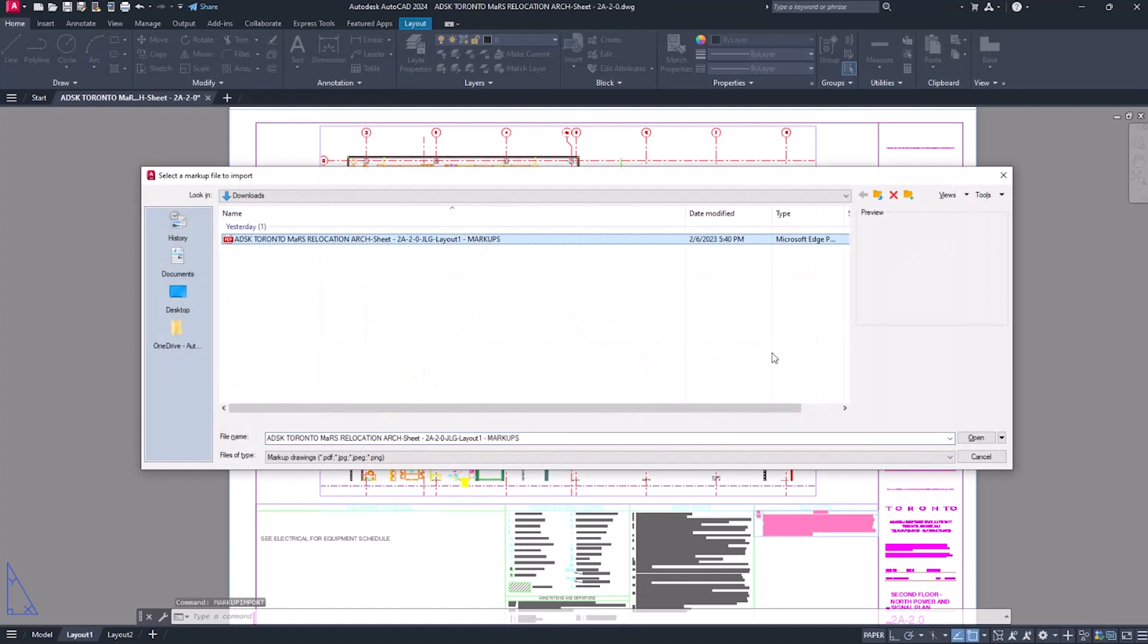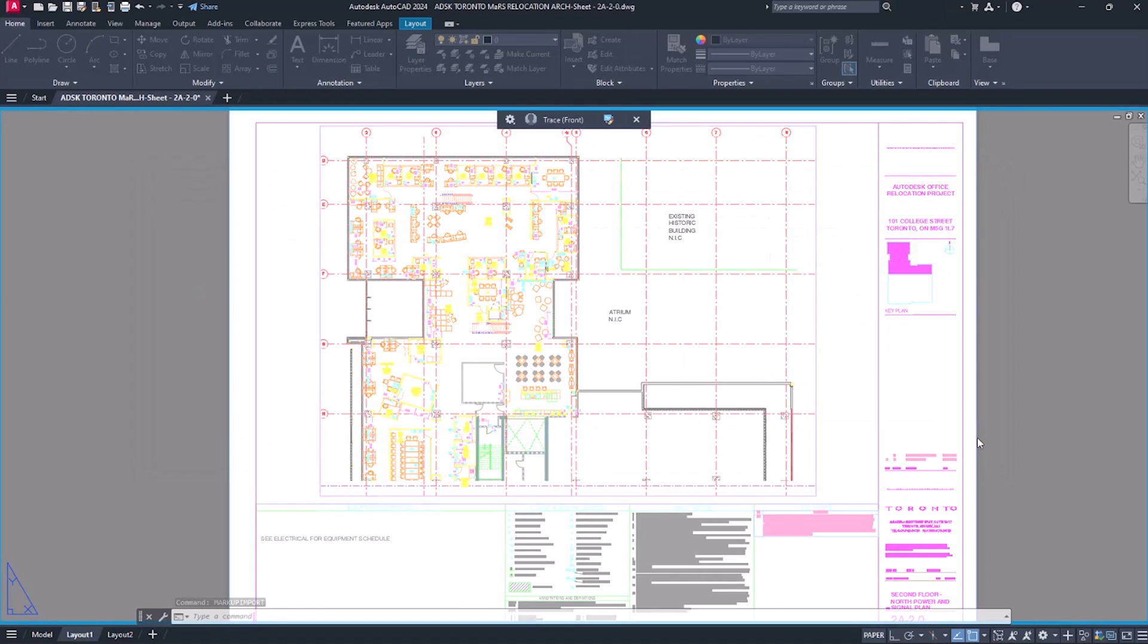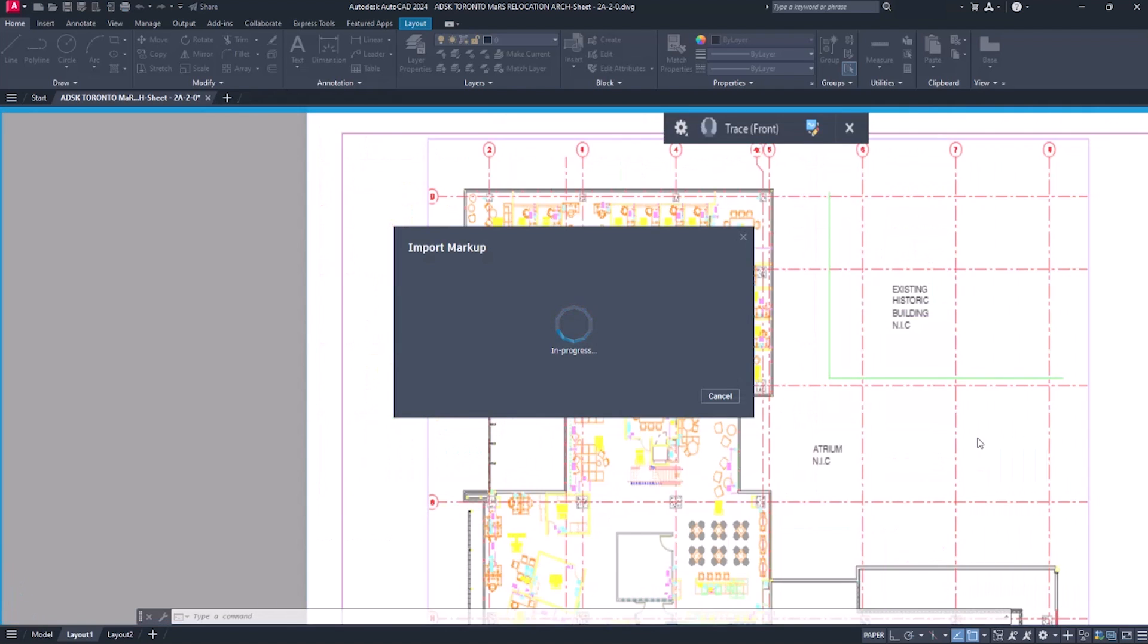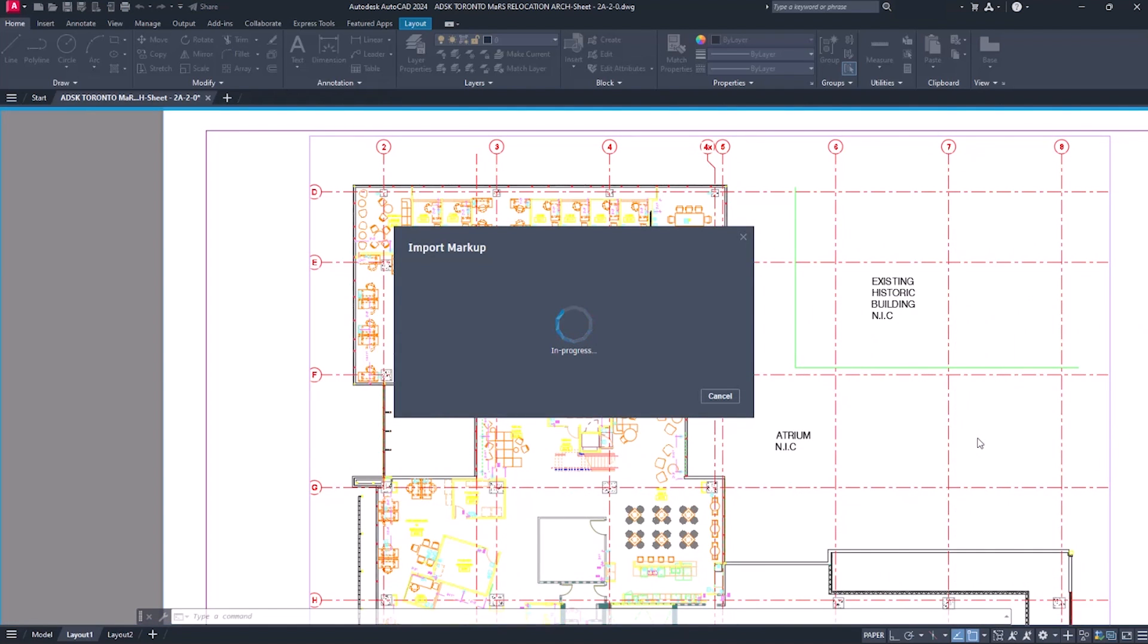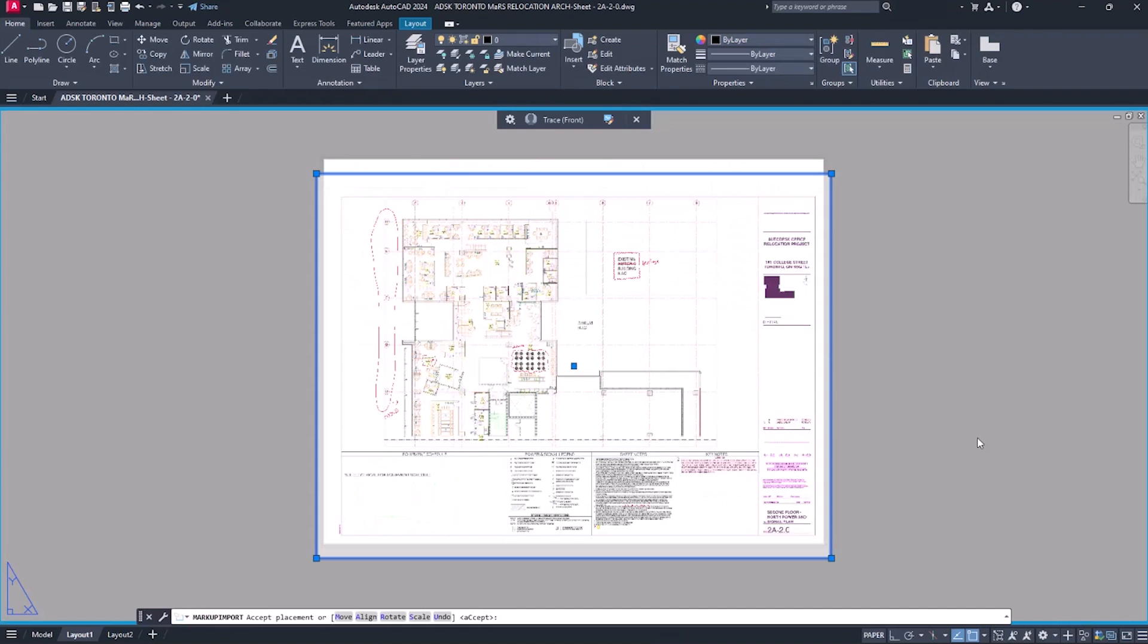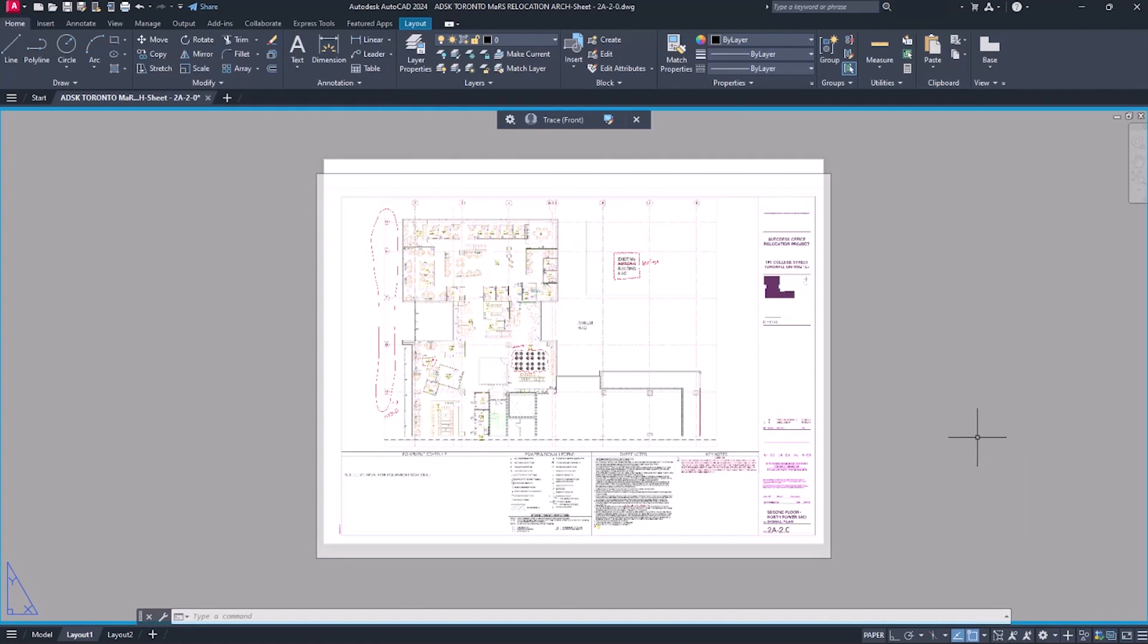With Markup Import, you can overlay a PDF or image file of hand-drawn or computer-drawn markups. And Markup Assist automatically identifies markups in the overlaid file and helps you insert them into the drawing.